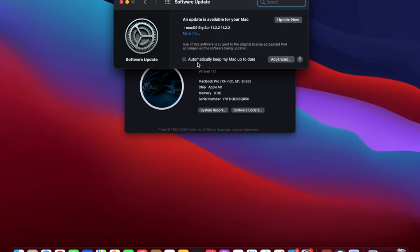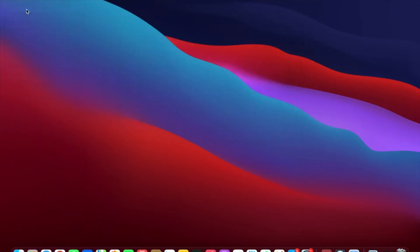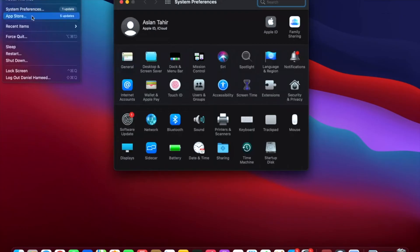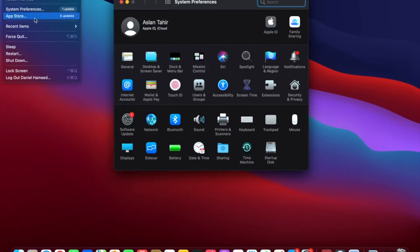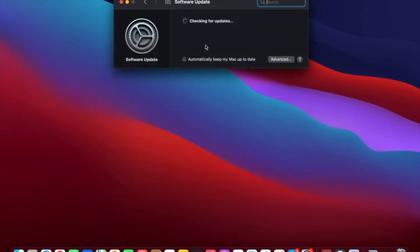There is another way to do this. If you click on System Preferences, it will show you the update for the operating system. The App Store updates — five available — are for different applications. So if I click on Software Update here, same thing: it will check and let me know.